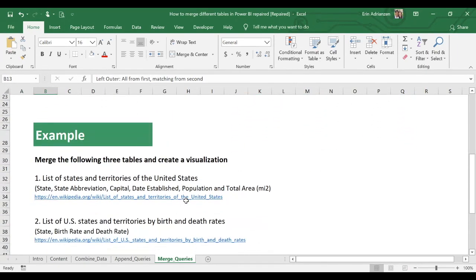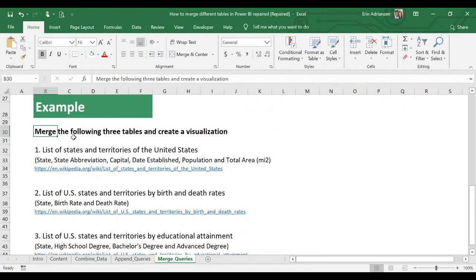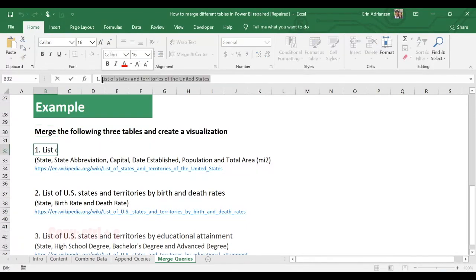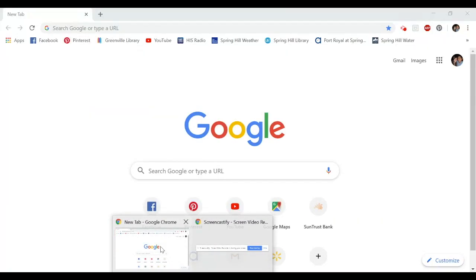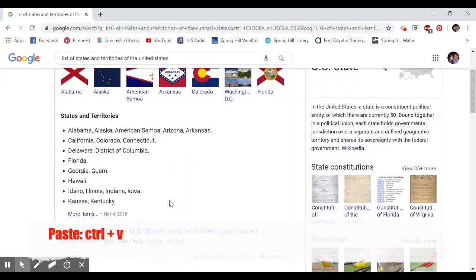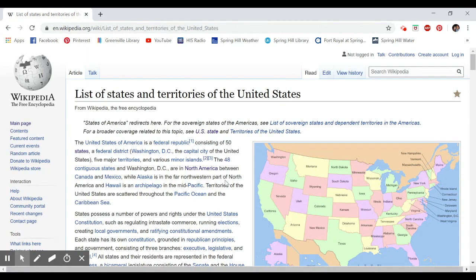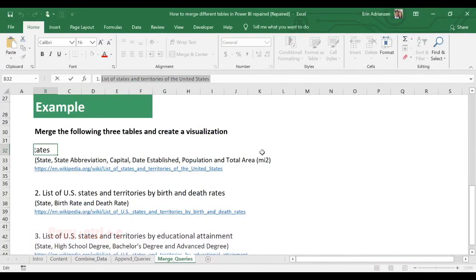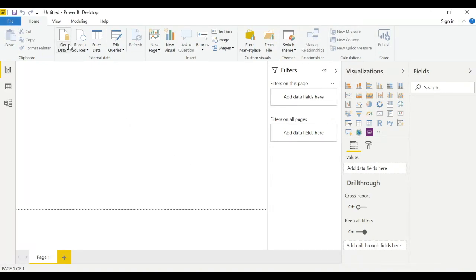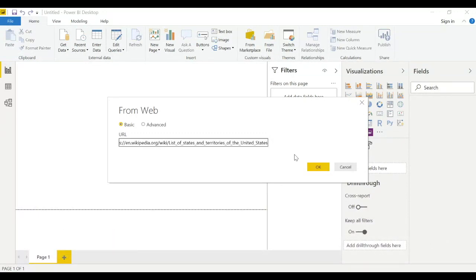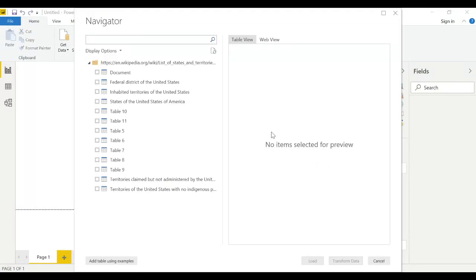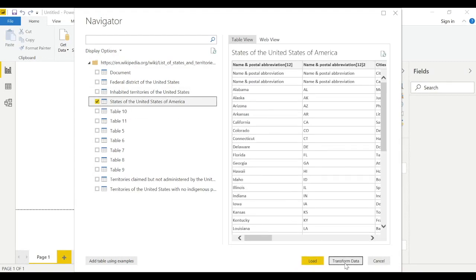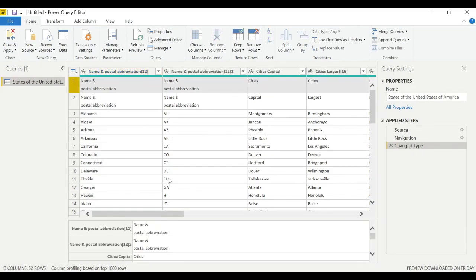Now let's go to the example, because we learn by doing. The task is: merge the following three tables and create a visualization. We'll use public data from Wikipedia. Copy the URL, go to Power BI Desktop, select Get Data > Web, paste the link, and select the appropriate table, then hit Transform Data.